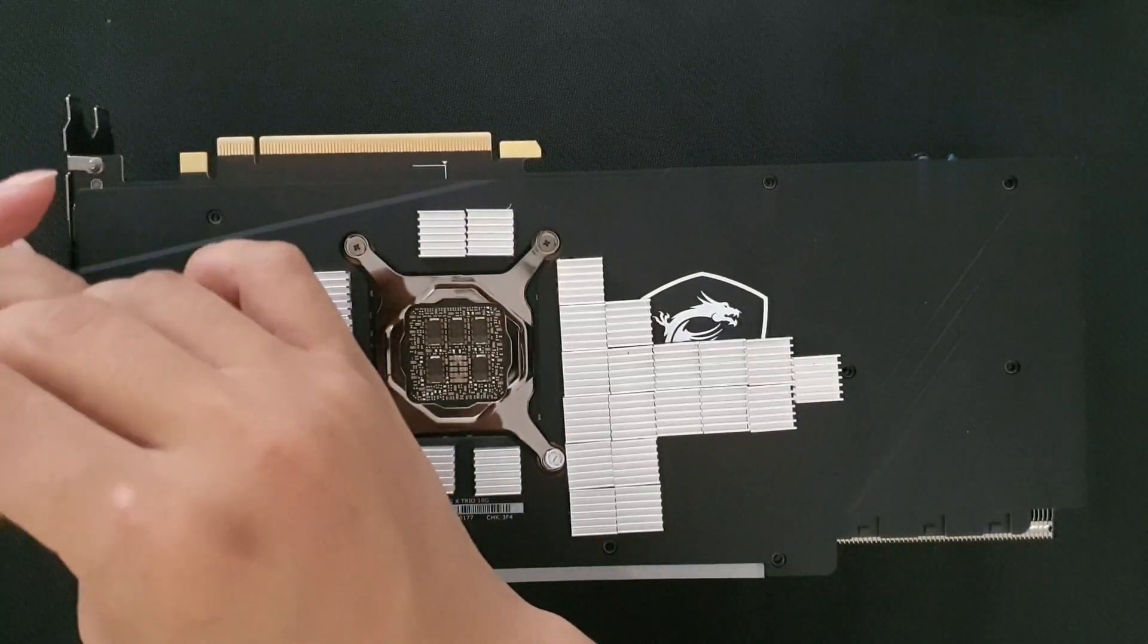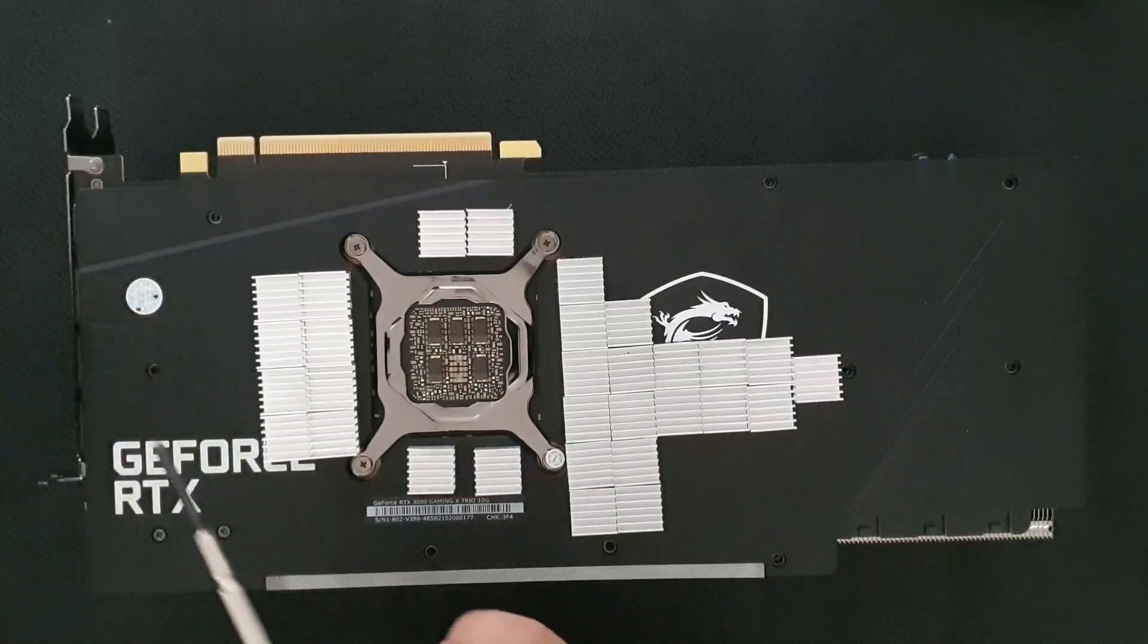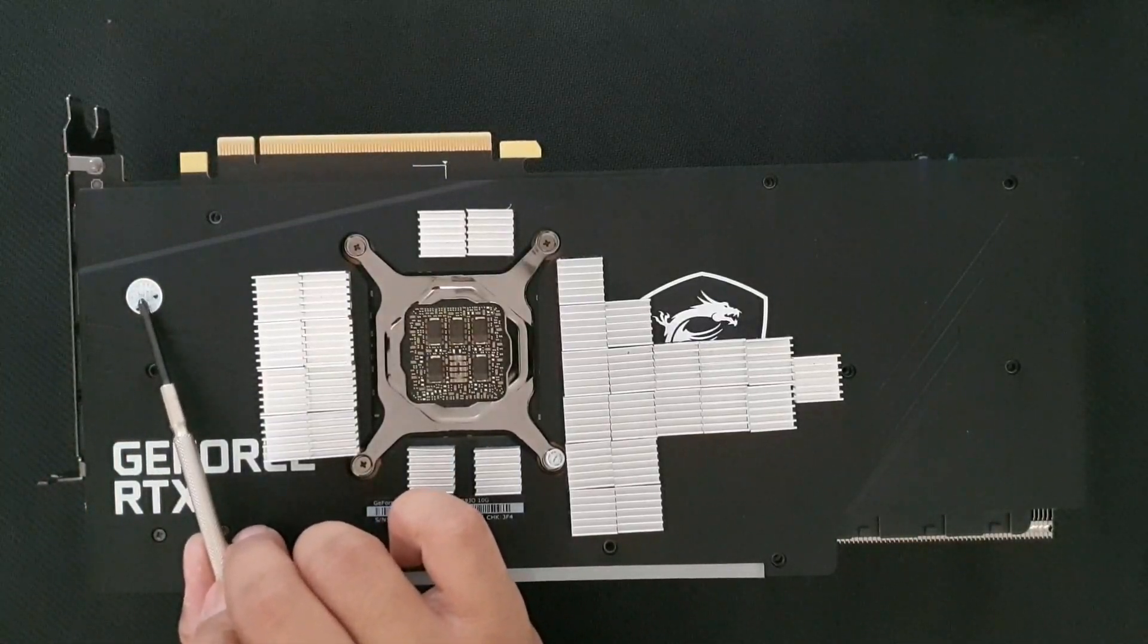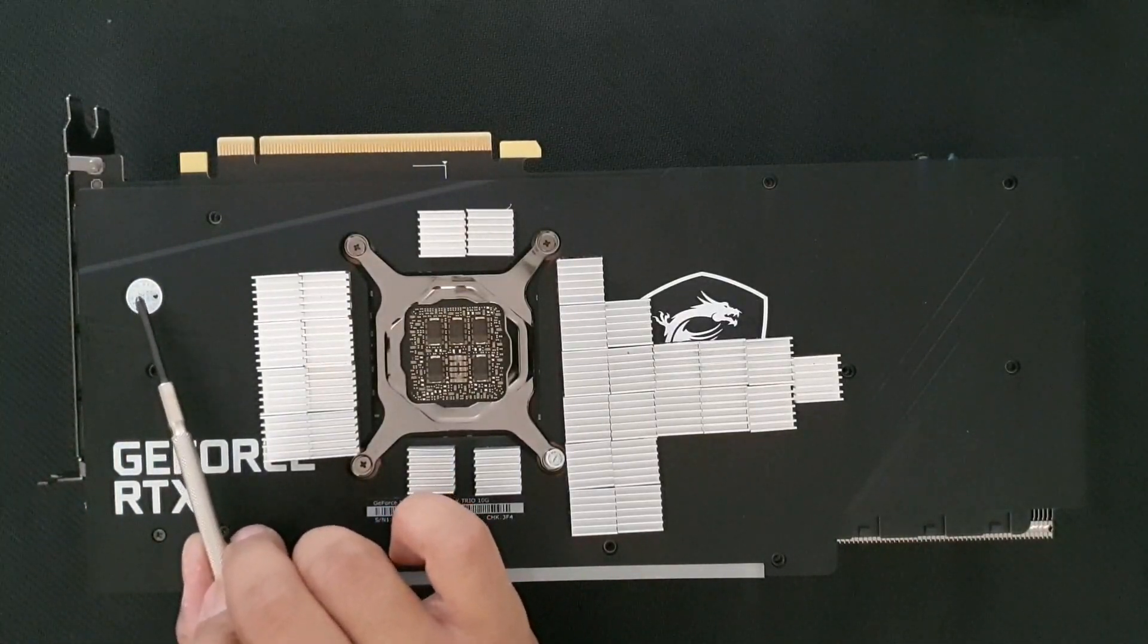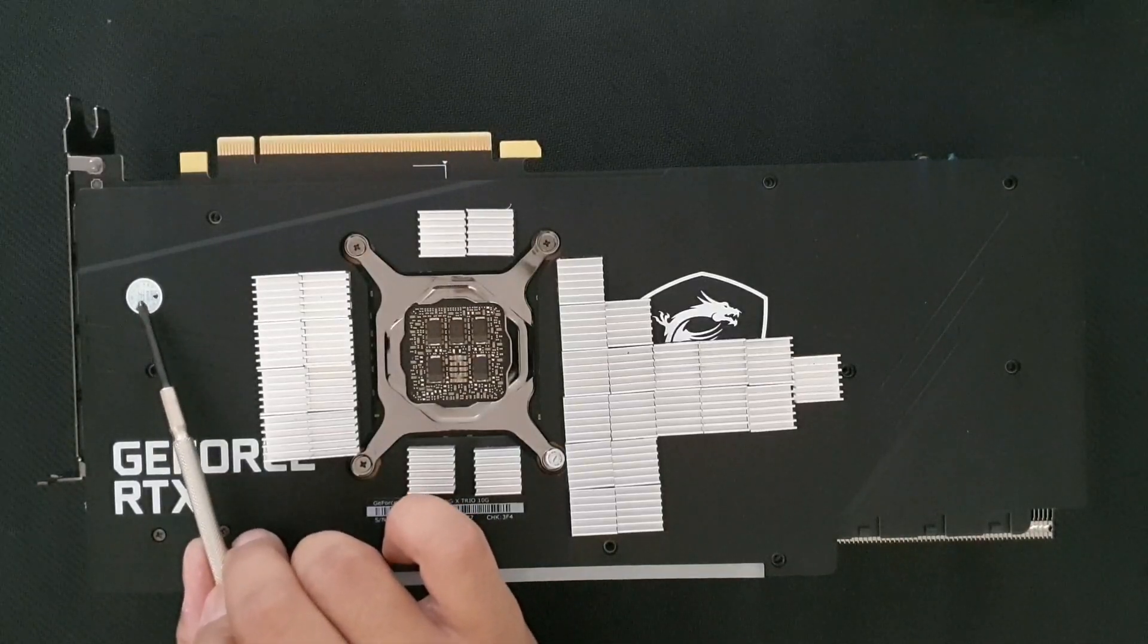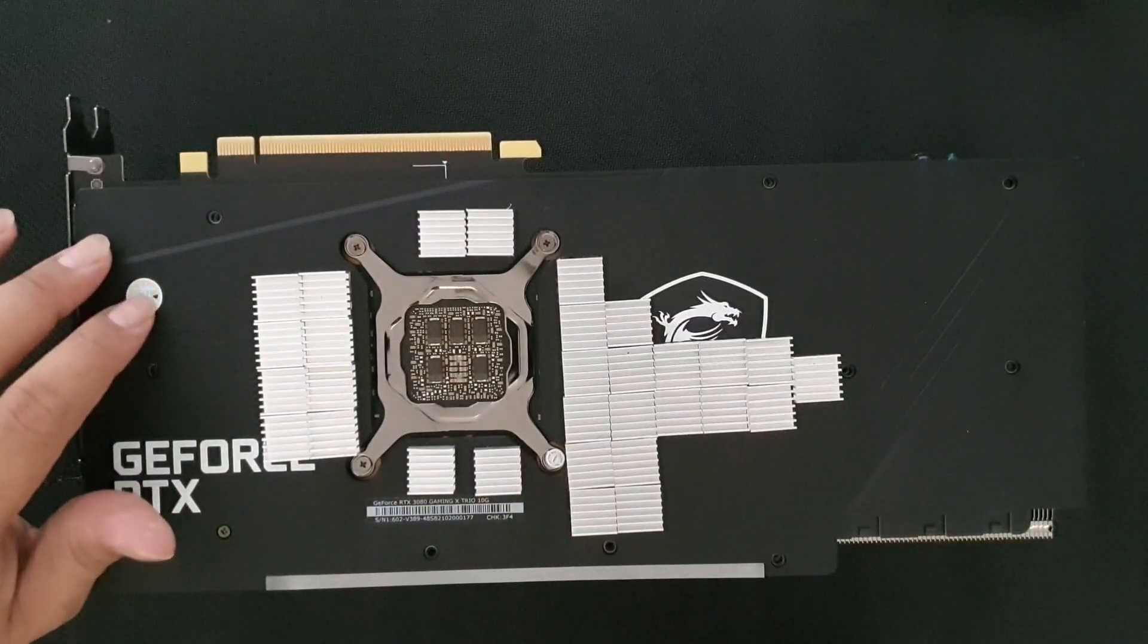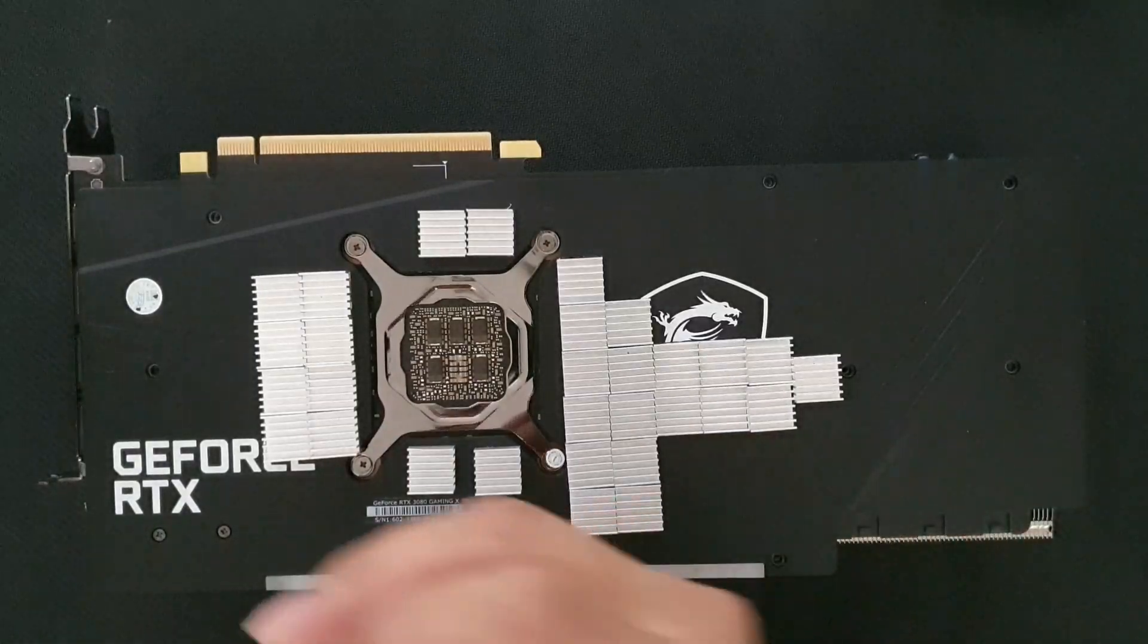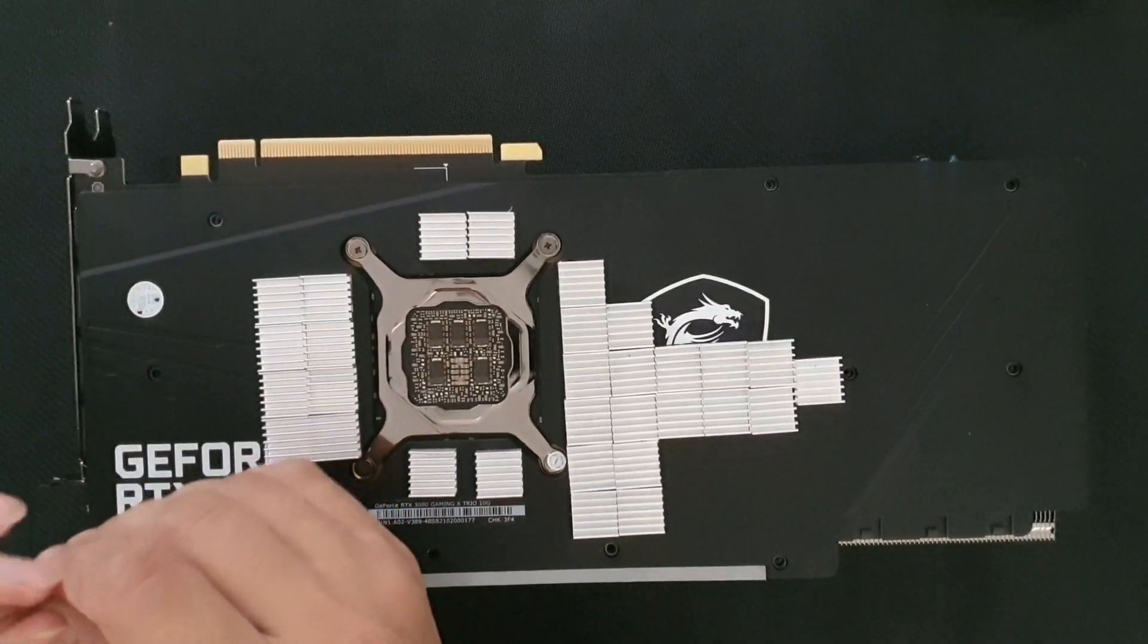At first I was thinking there was a screw underneath this warranty sticker, but when I pressed it there's nothing, so I was happy.